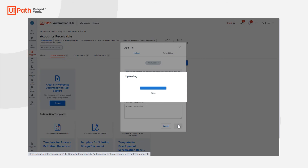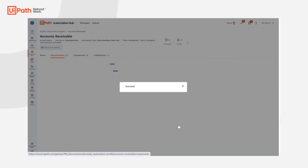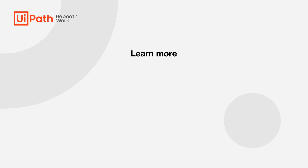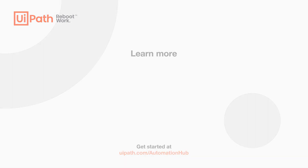In this way, citizen developers can contribute not only by sharing the automations they have built for their own use, but also by developing the automation ideas already listed in Automation Hub to benefit a bigger group of audience. Thank you for watching this demo! Check out how easy it is for a business user to submit an idea or for a COE lead to discover and manage automation opportunities. Or, get started at UiPath.com/AutomationHub.